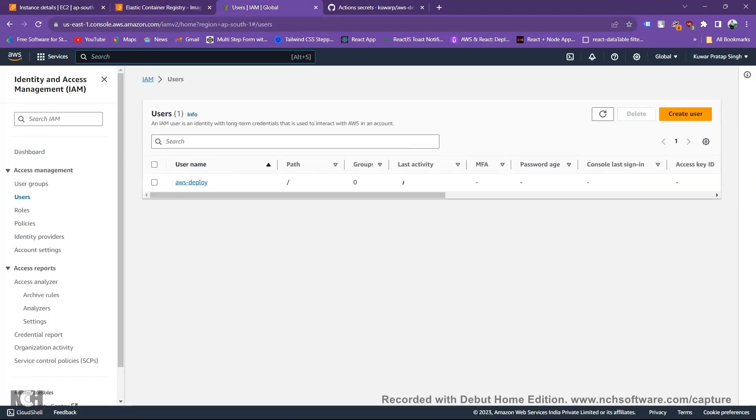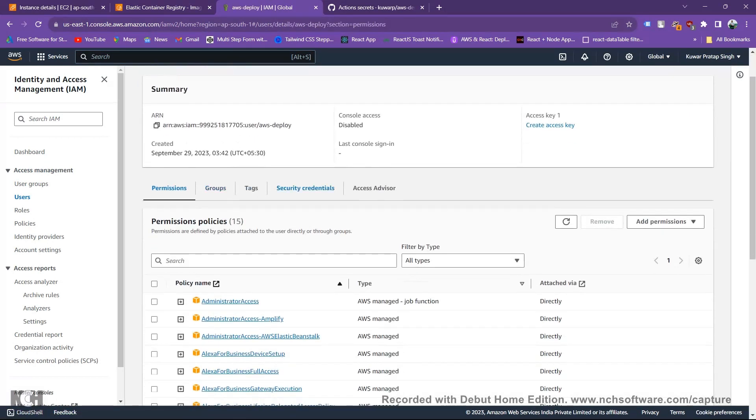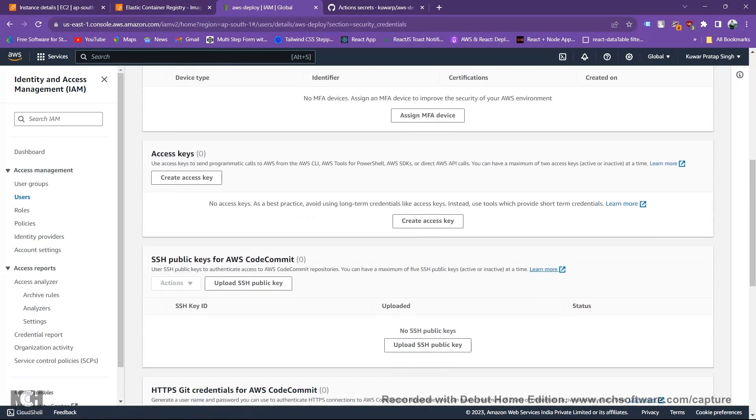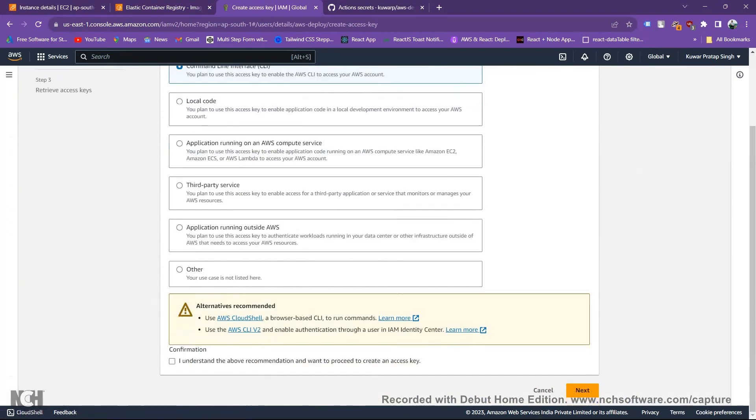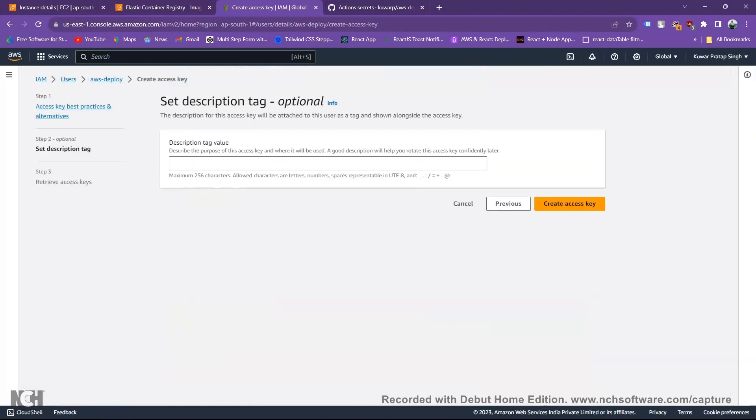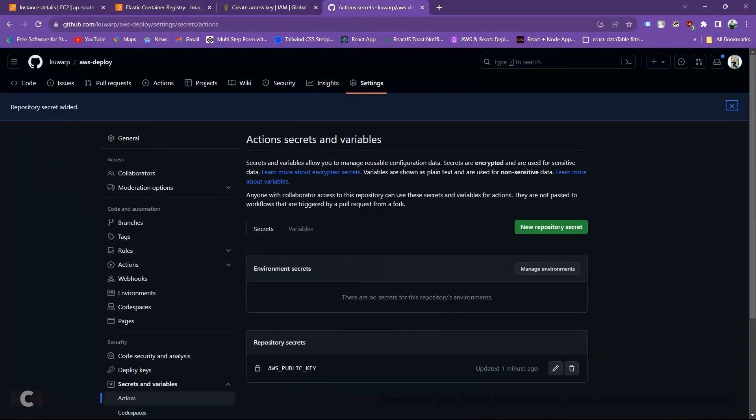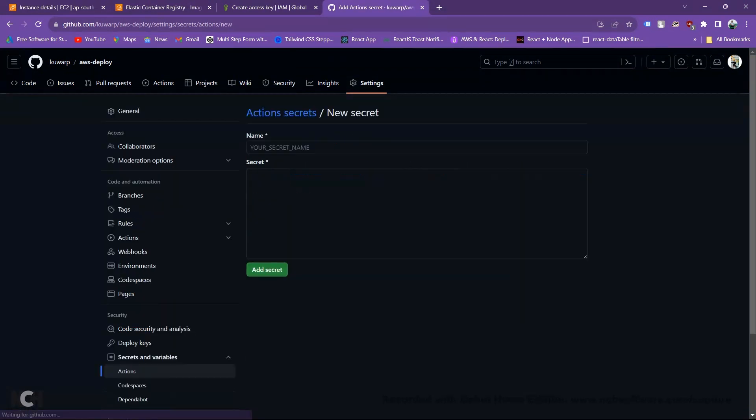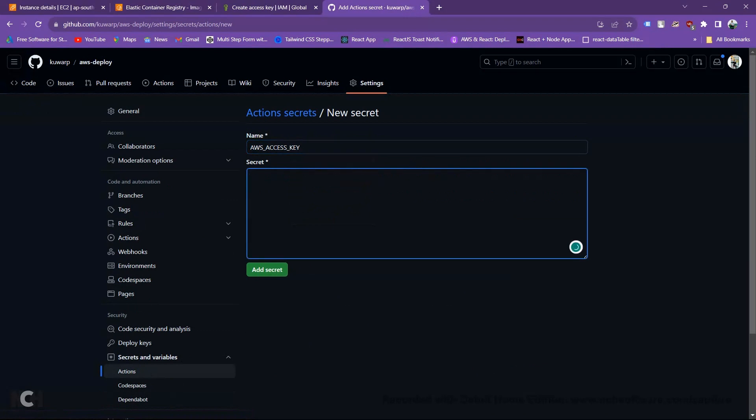Go to AWS deploy. Here you see there is no image. Let's go to your IAM, select your username, and then go to security credential. Create access key, choose CLI, give confirmation, then next. Blank then next. Here you get your access key and secret key. Copy your access key, go to the GitHub, create new secret. Here you need to upload your access key. Add secret.